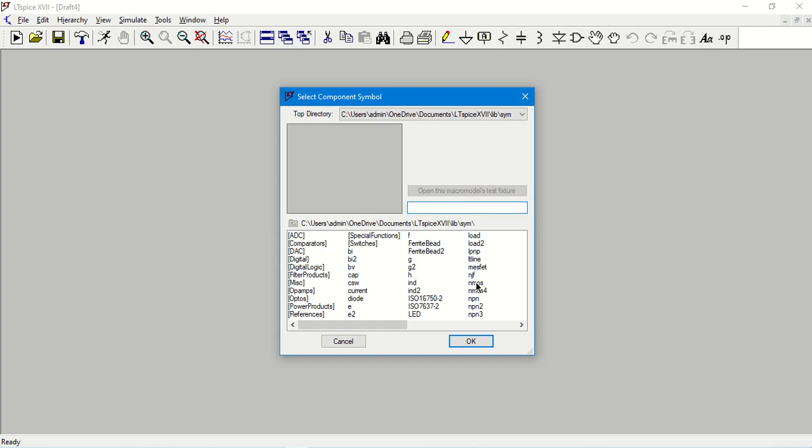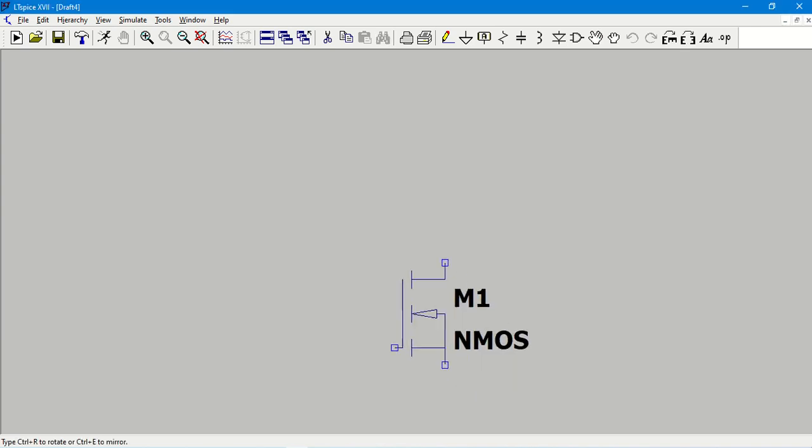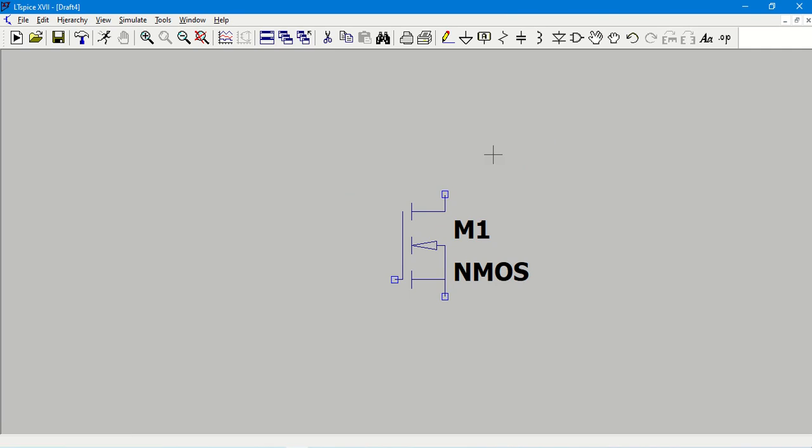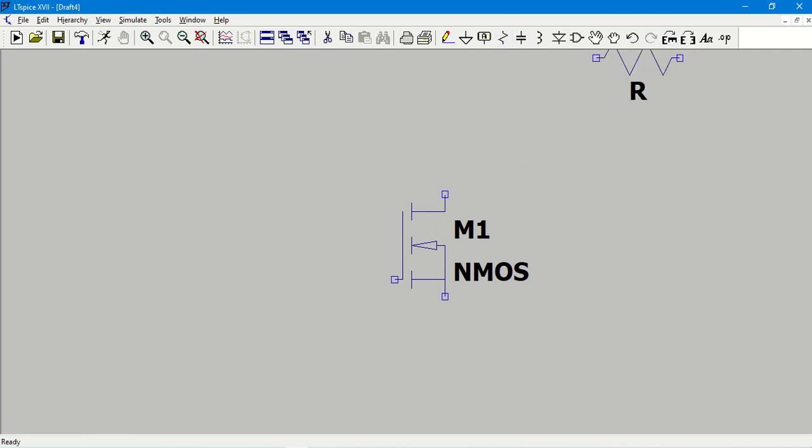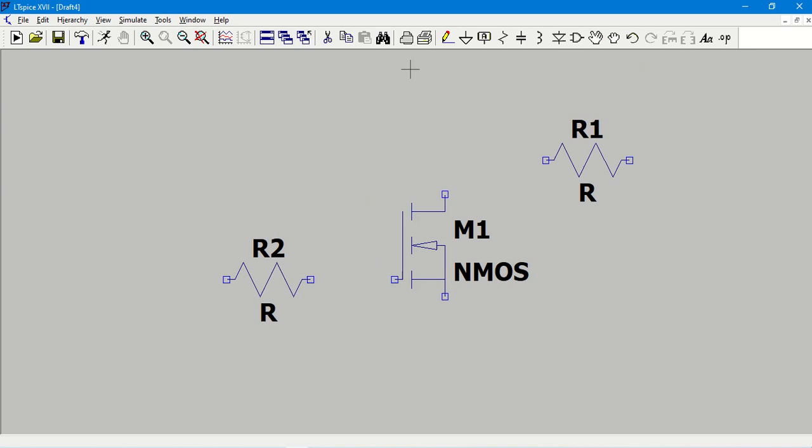I need an n-channel enhancement MOSFET, so the component label here is NMOS. I am placing a MOSFET over here. Only one MOSFET is sufficient, and then I need two resistances. Let me take it in this orientation by using the rotate command.